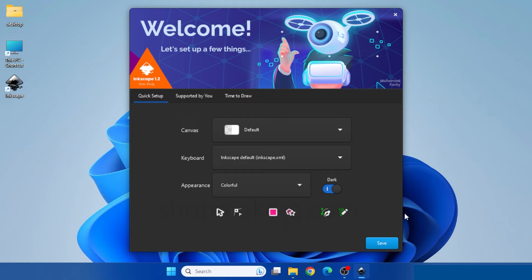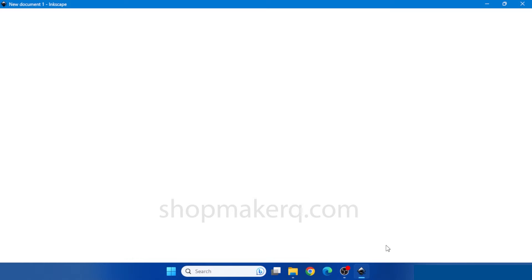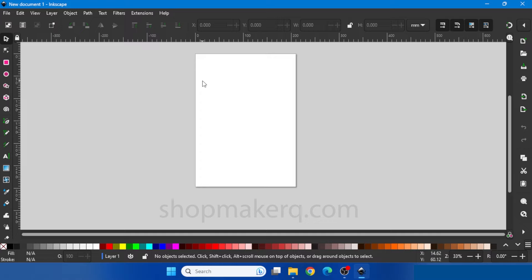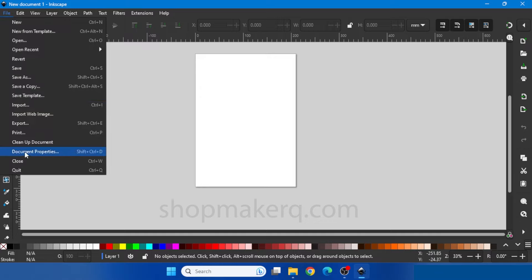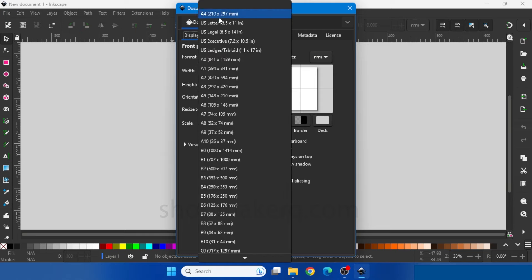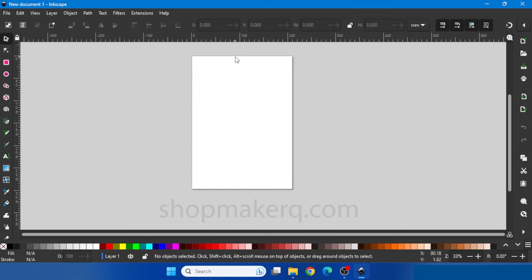After that click on the second link and download and install the Inkscape software. Now open Inkscape and click on save, new documents. By default the page size will be A4 size. If you want to change the page size, click on Files, Document Properties. Now you can see all the different page sizes here. Select one of these, or you can change the height and width of the page. After that close this.